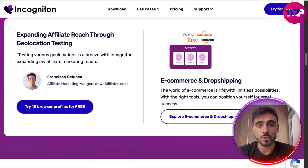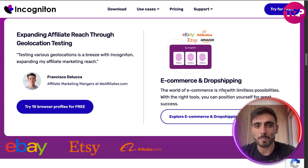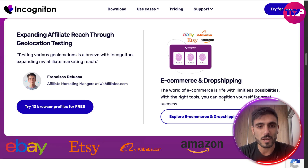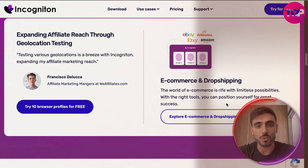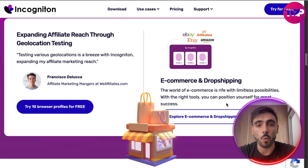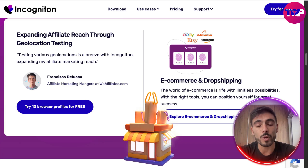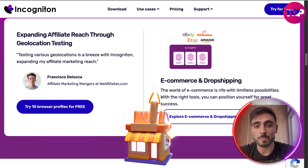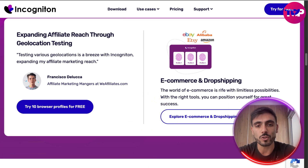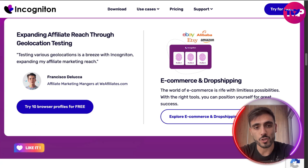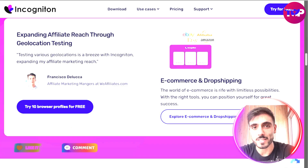Do you run stores on eBay, Etsy, Alibaba or Amazon? Then it's for you also. The world of e-commerce is rife with limitless possibilities. With the right tools like Incogniton, you can position yourself for great success.